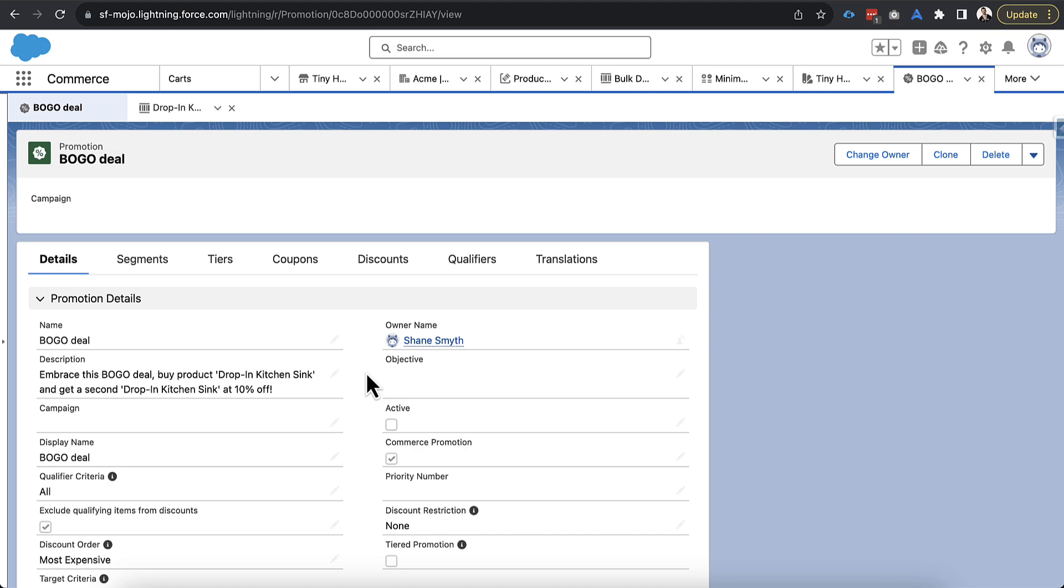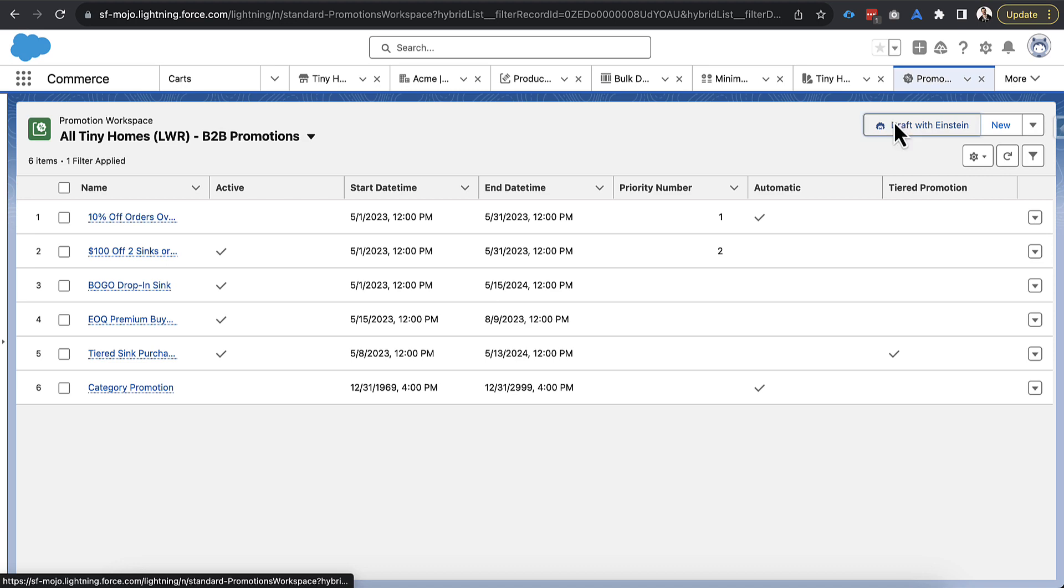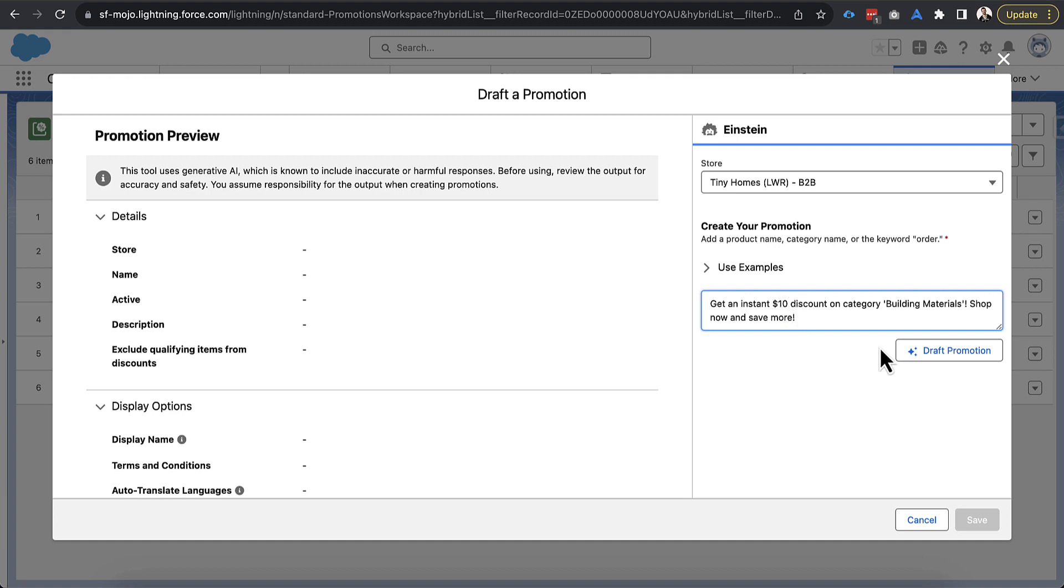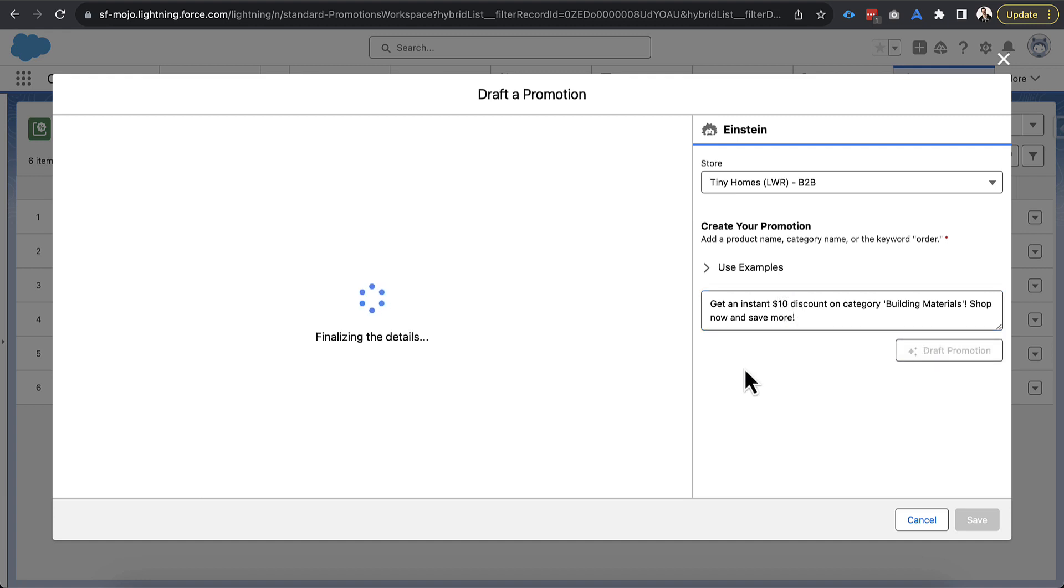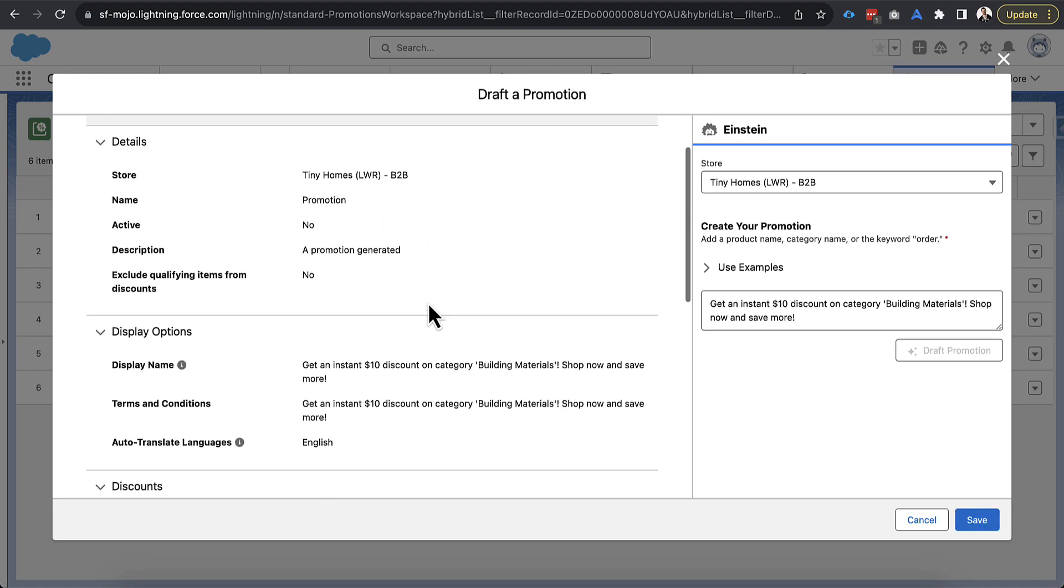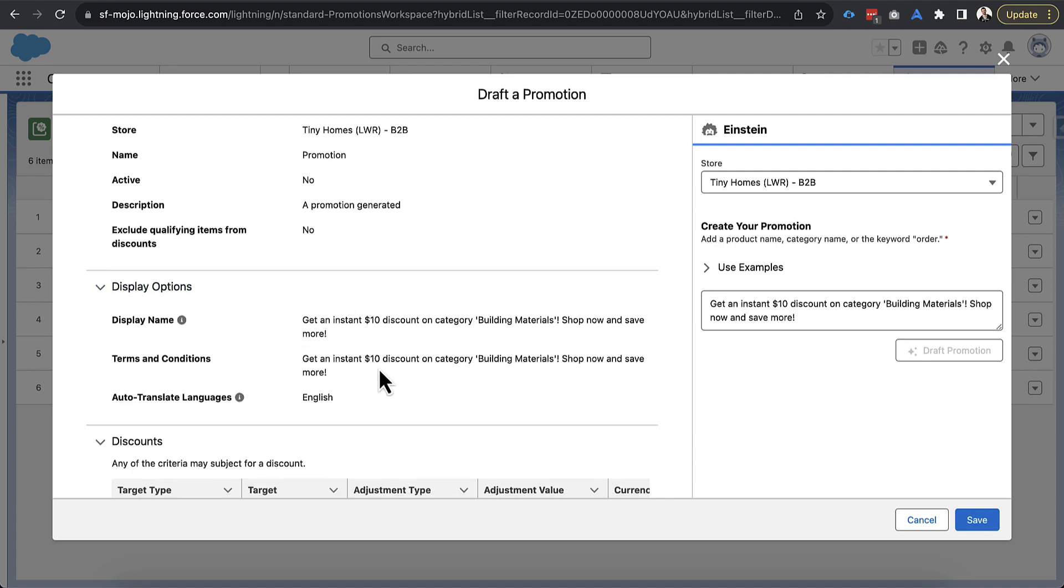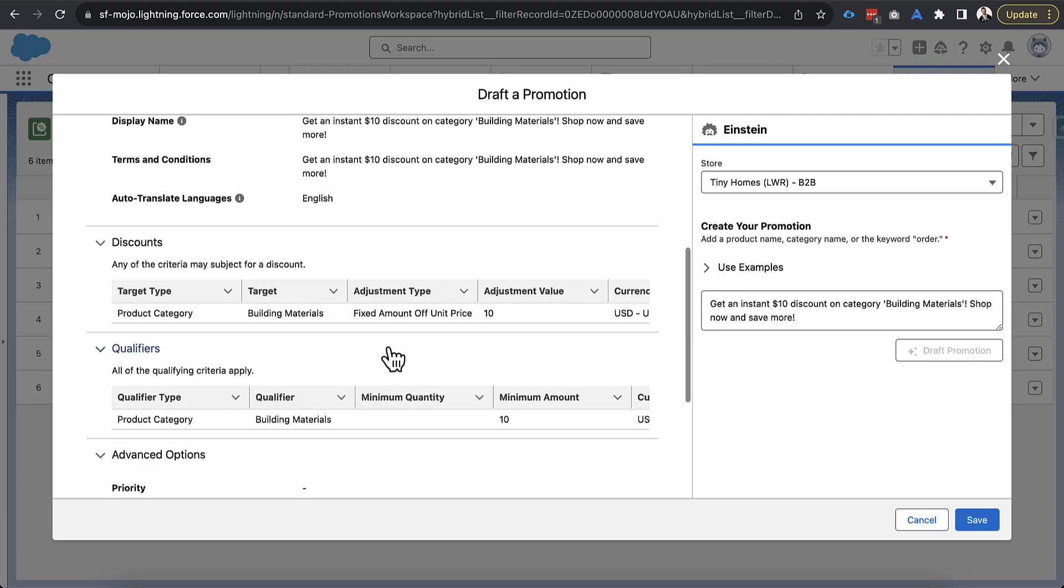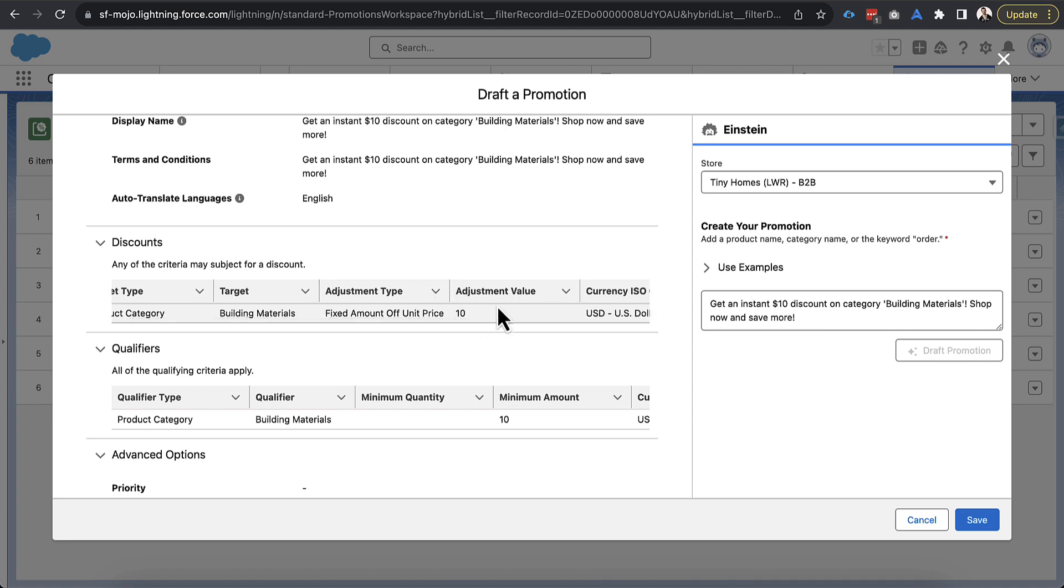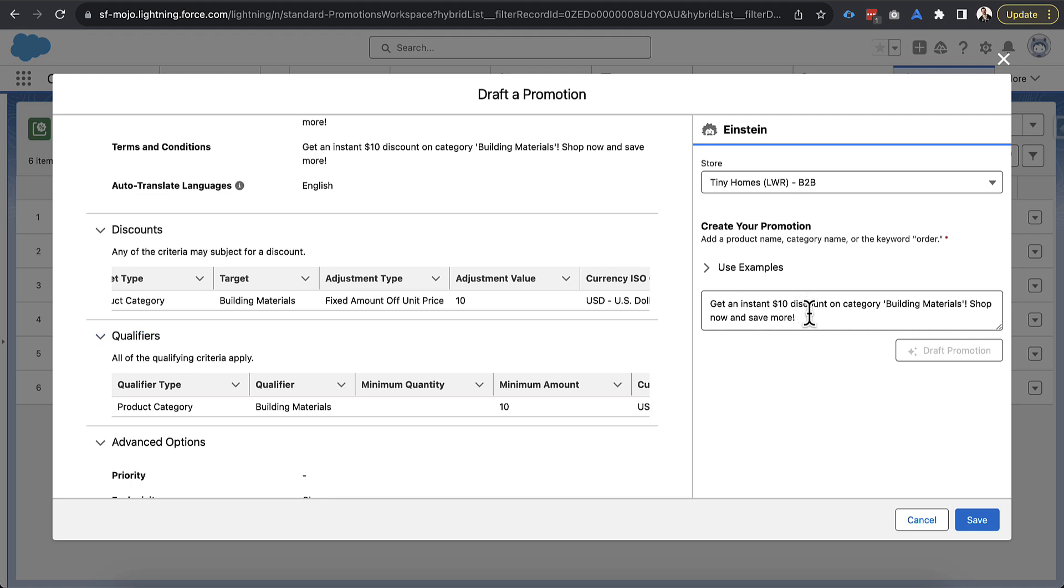Now, just to get one more in here before we wrap up, let's go back into our promotions workspace, draft promotion, select our store. And we're going to drop in this last one I put in that slide earlier. Get an instant $10 off a category building materials shop now and save more. So some of this is just context for the user, like shop now and save more. This is a category level discount. So again, it's a different type of discount. Let's see what Einstein has to say about this. All right. So it looks like it gave us another generic name here, but it did give us a display name in terms and conditions. And it looks like it did find that it was a product category of the building material target. And it looks like it did figure out that it's a dollar amount fixed off the unit price, which I didn't really specify whether it was a unit price or whether it was a cart level. So it kind of made a judgment call. I could probably add some more specifics in here.